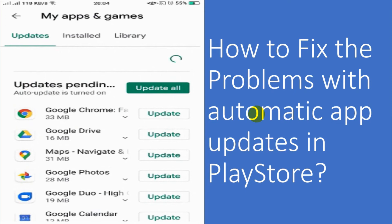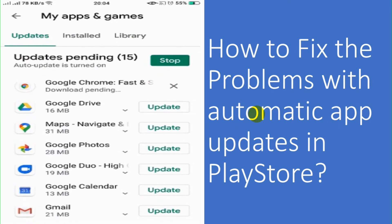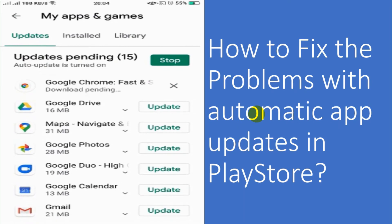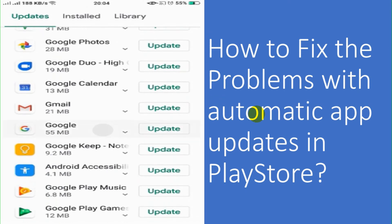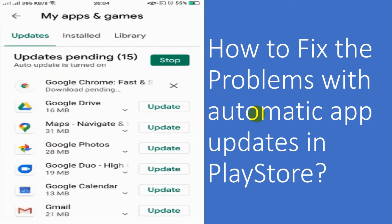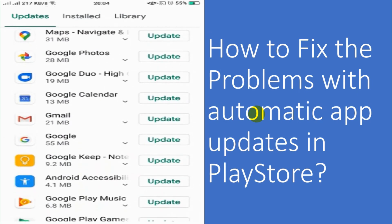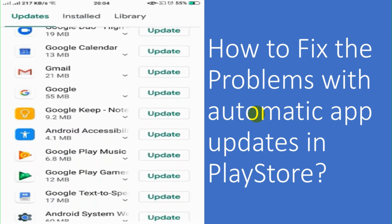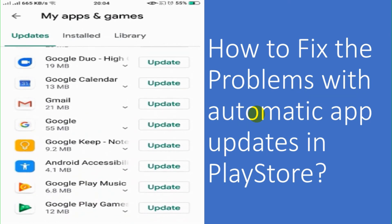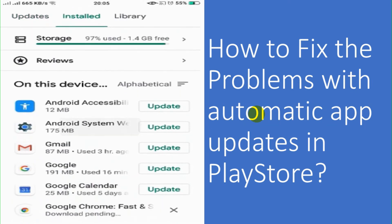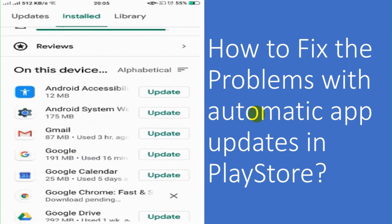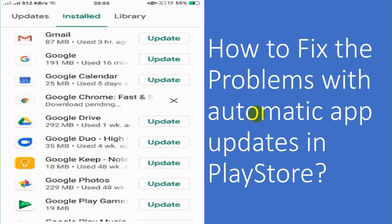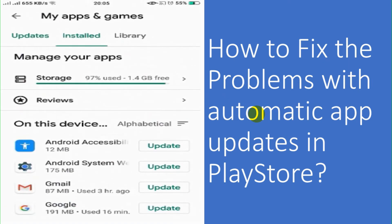But at this step, your problem is not fixed. So as a next step, you can do one thing. You can check whether your Play Store is updated or not. If it's already updated, try to uninstall the updates and check if it can fix your problem. And you can also try removing your Google account and adding it again for the Play Store.